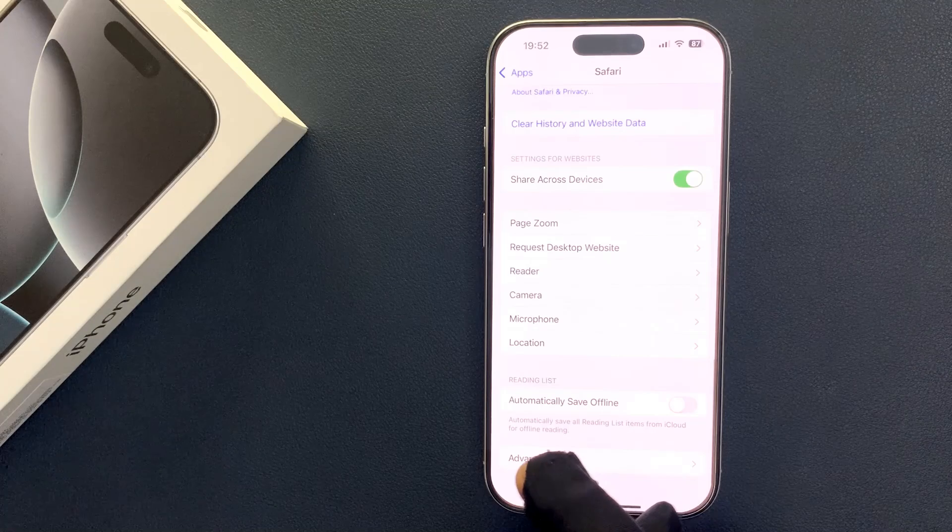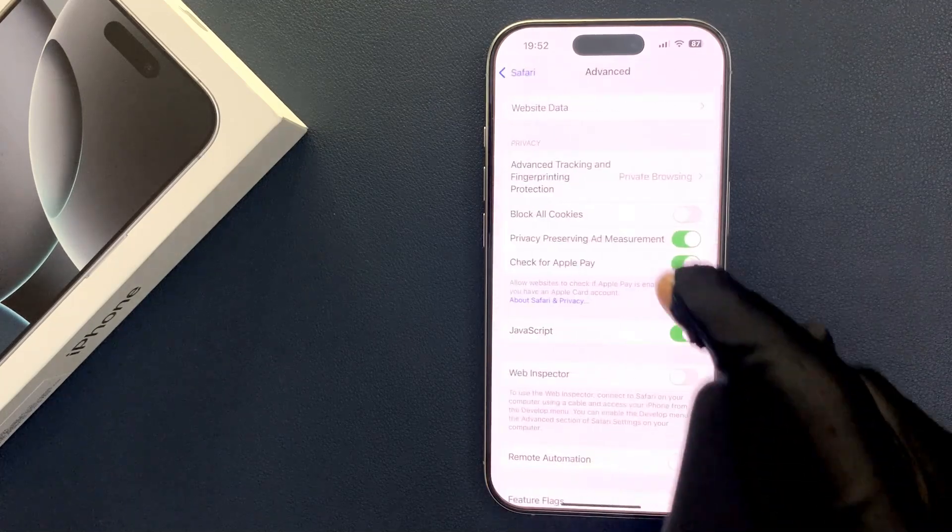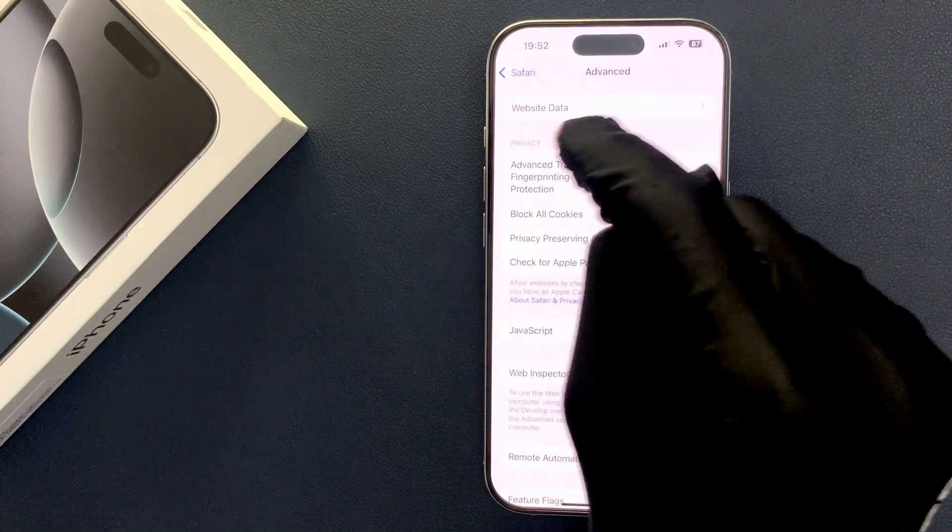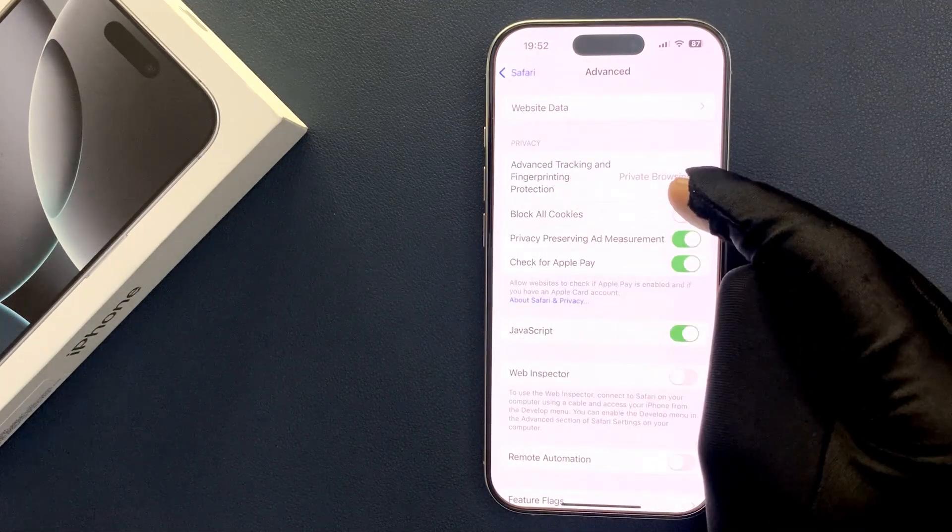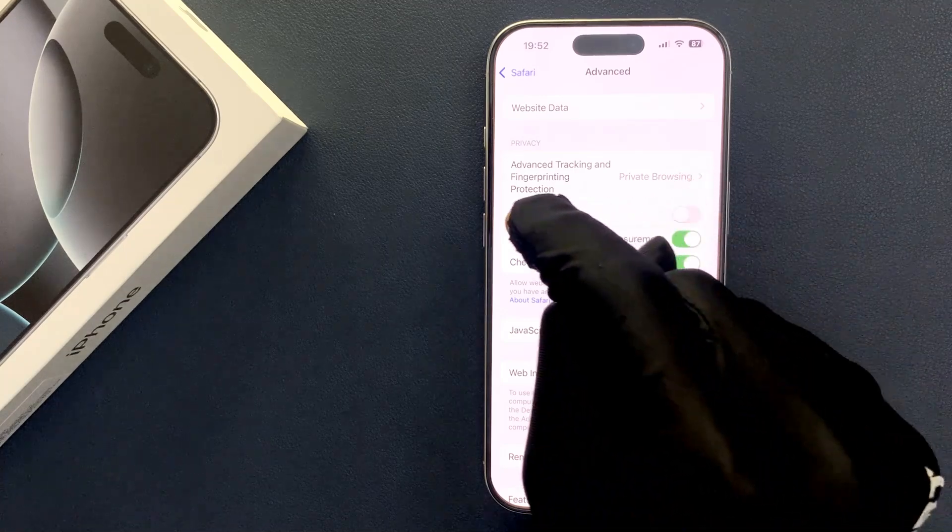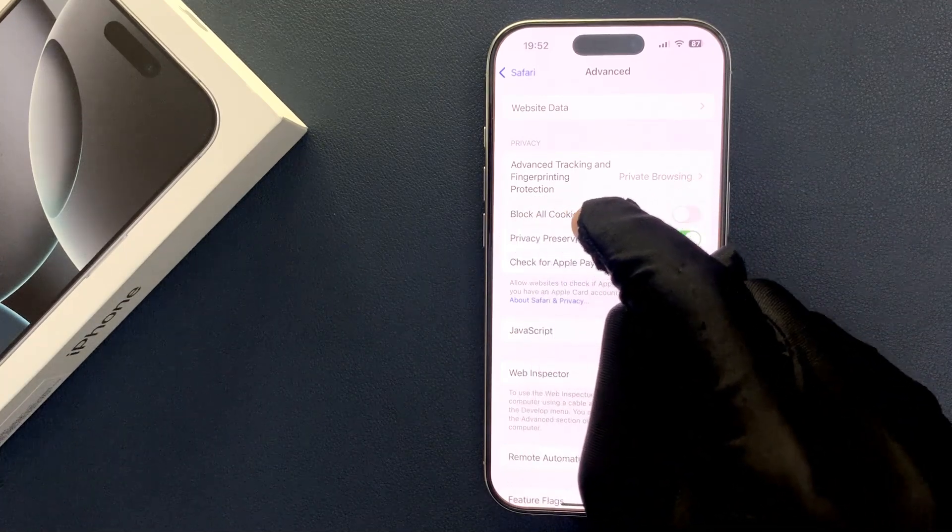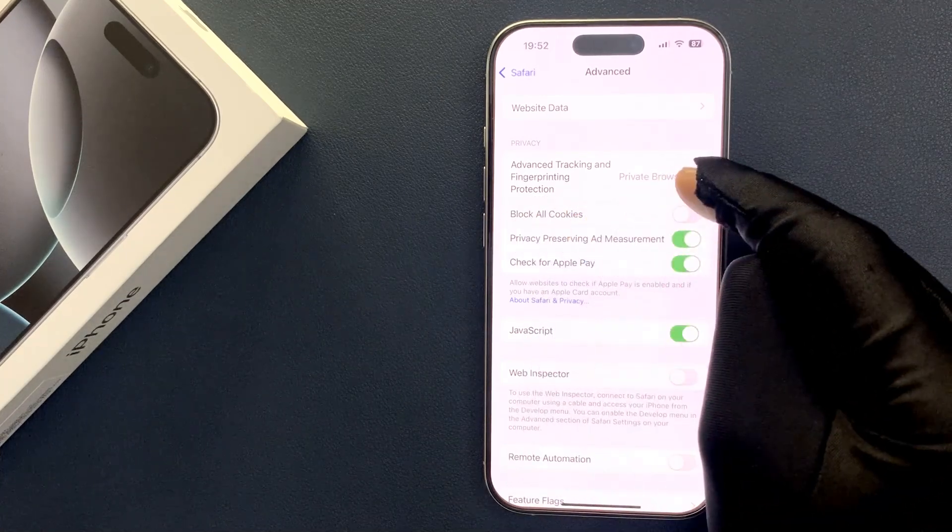Tap on Advanced and then come to the Privacy section. In this section you can see we have the Block All Cookies option.